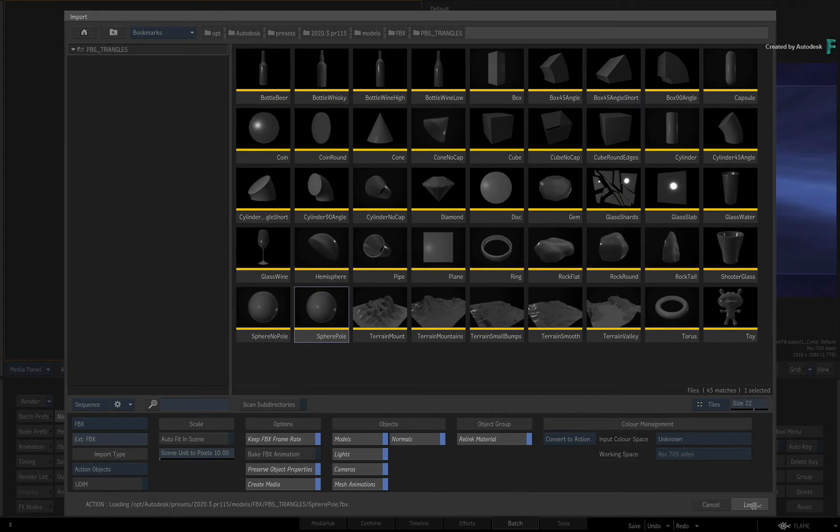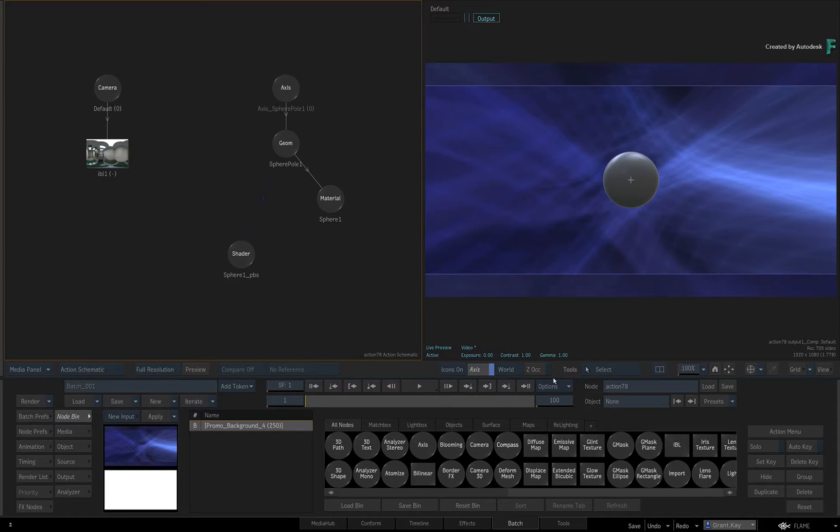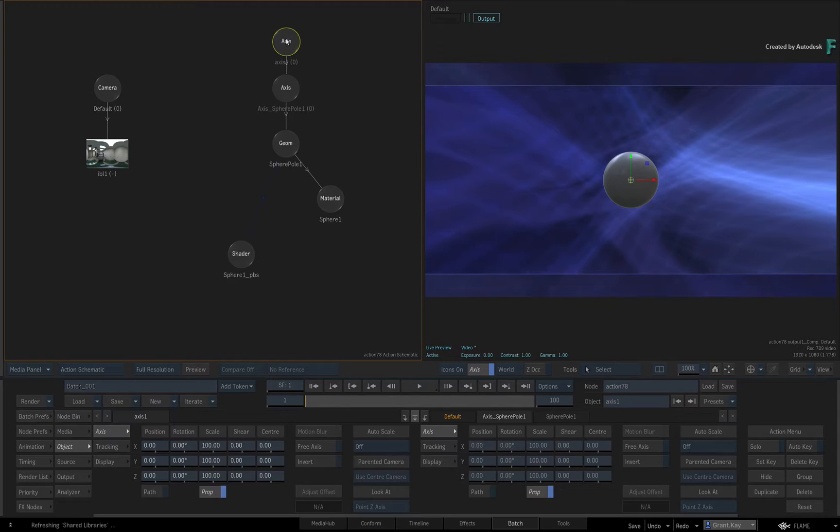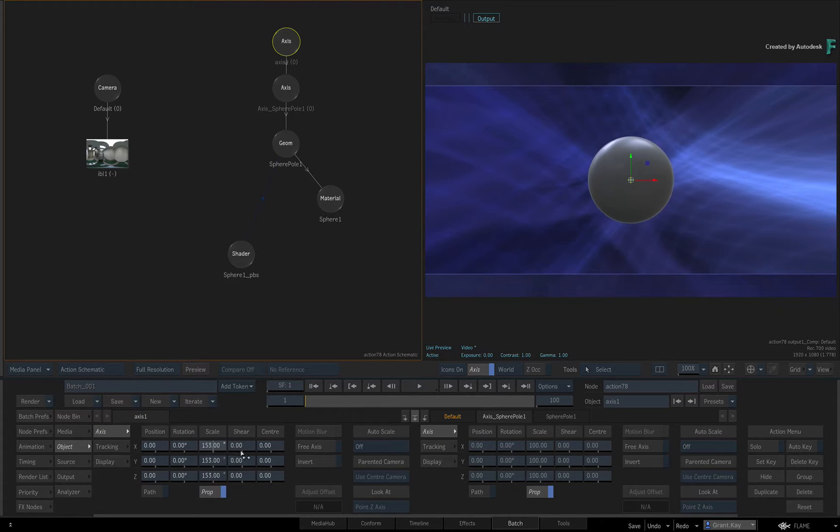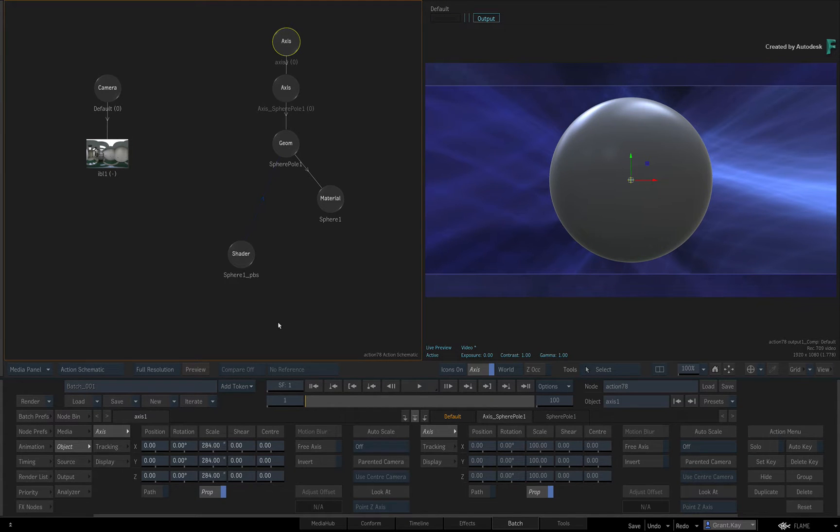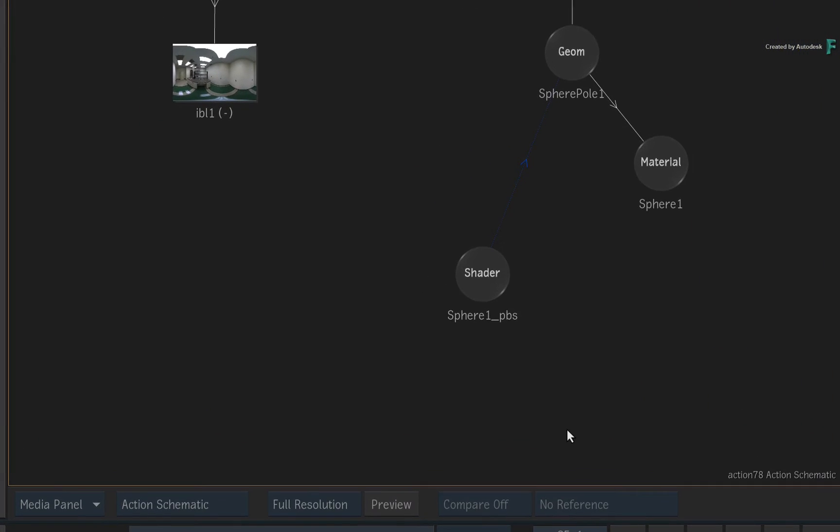So this time, navigate into the PBS Triangles folder and choose the sphere with poles. As before, add another axis node as the parent of the 3D geometry's axis and scale up the 3D object. Now to make this different from the previous videos, let's texture the model with the Substance PBR. Delete the existing material node and shader node.